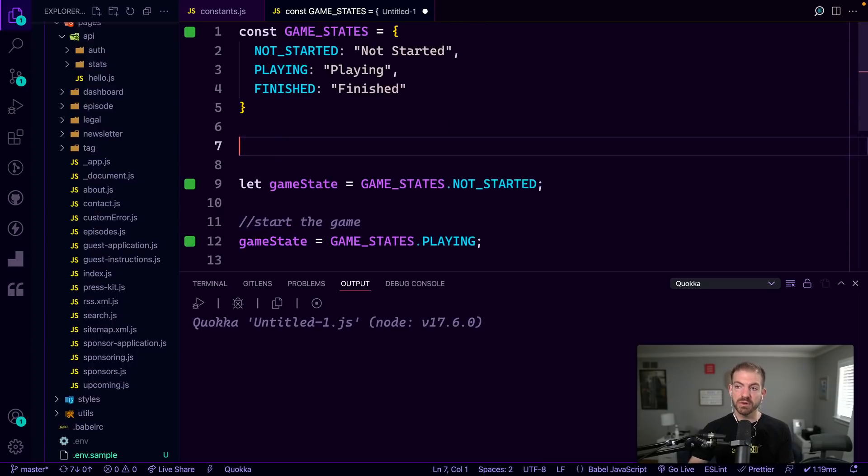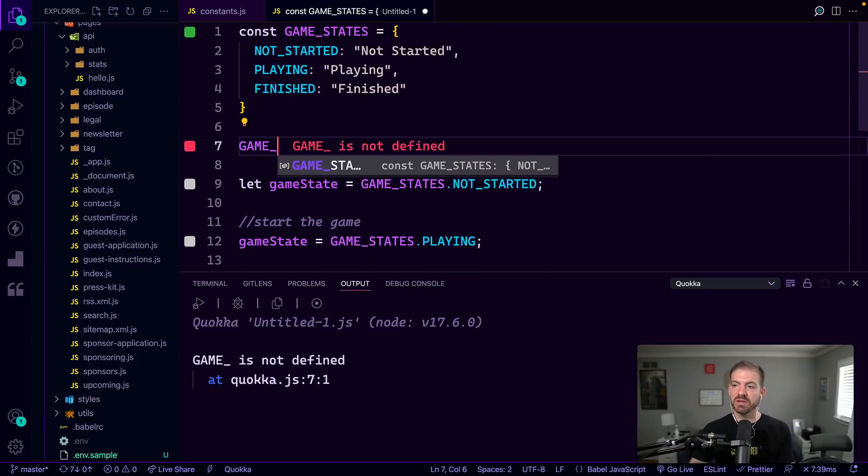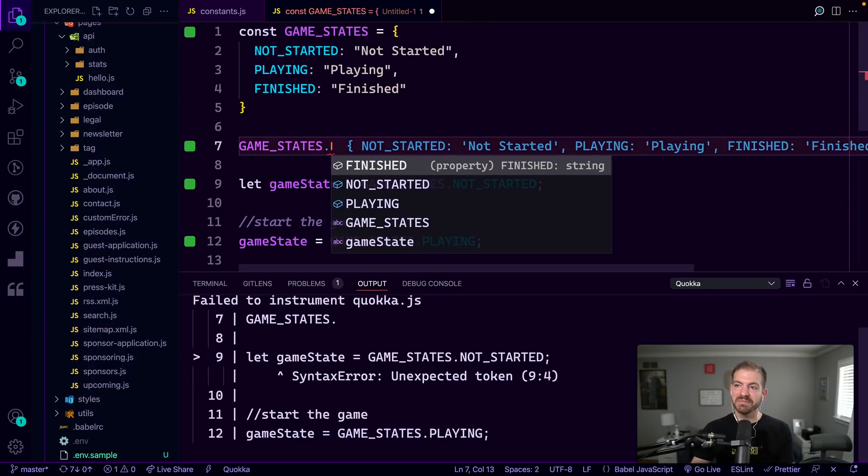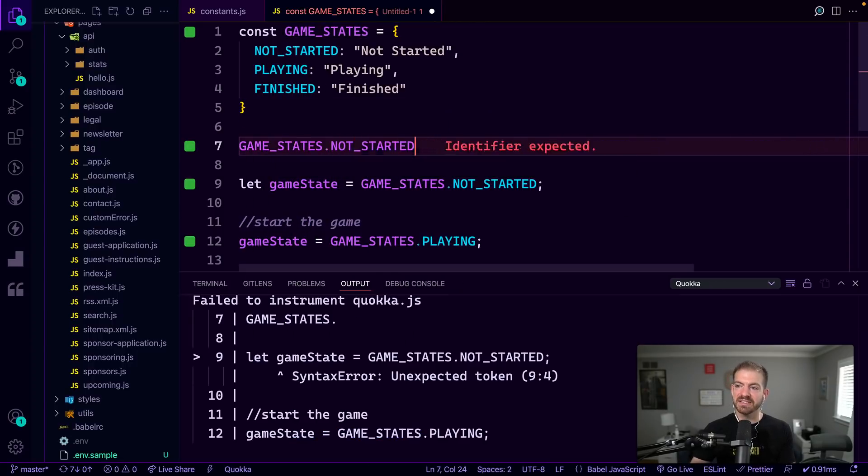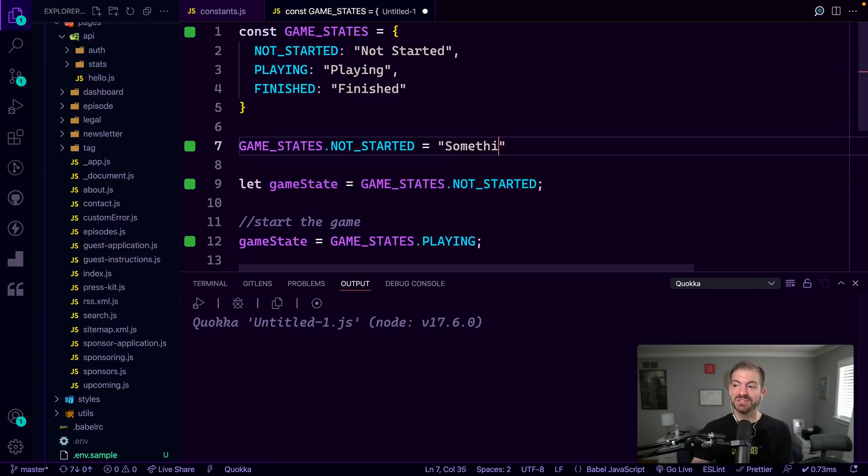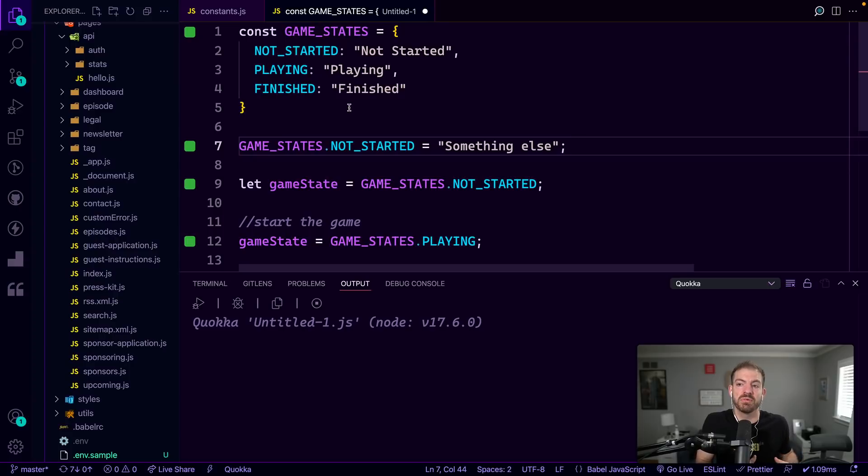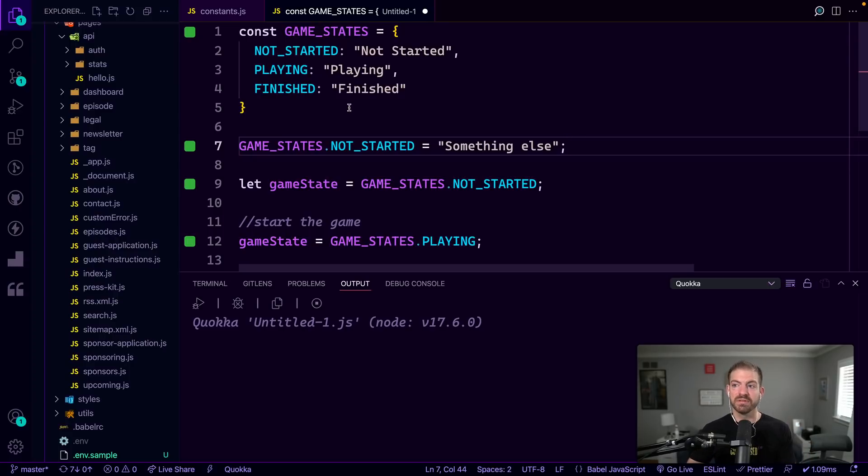Now, the one thing we don't want to happen, though, is we don't want to let someone come in and say GAME_STATES.NOT_STARTED and then set this to something else. We want to prevent that from happening, we want to make sure that this GAME_STATES value or the values associated with keys stay the same throughout the code, and they can't be changed.